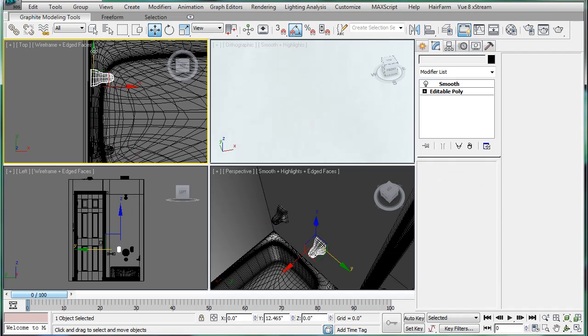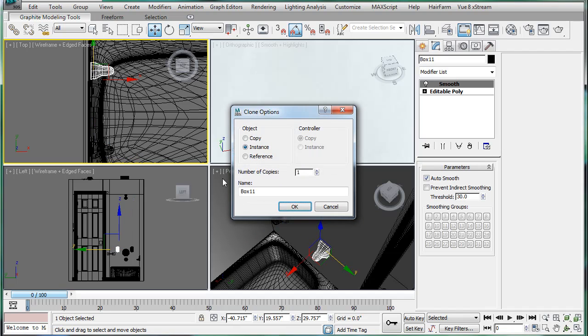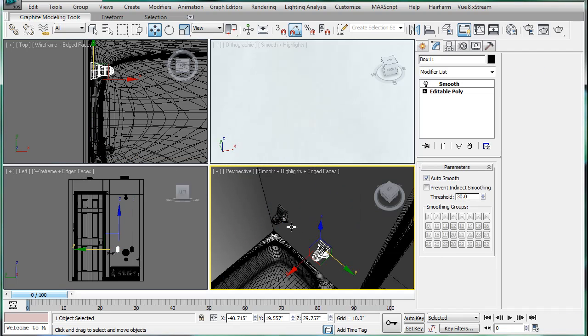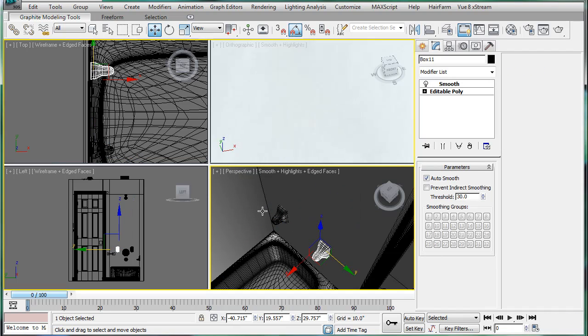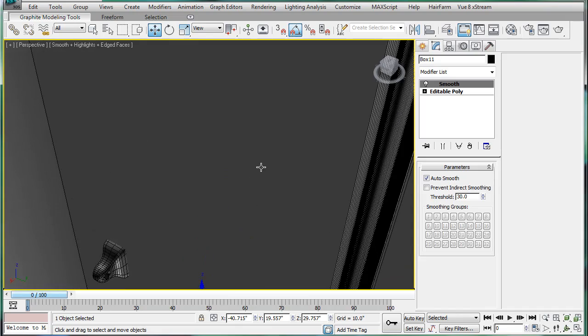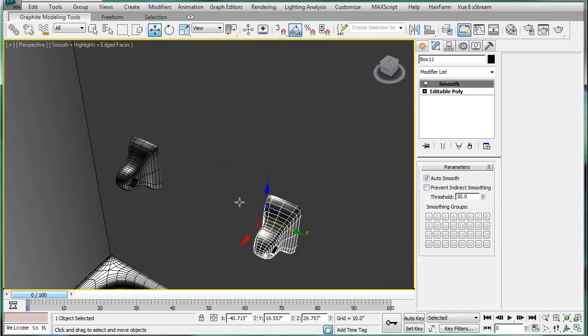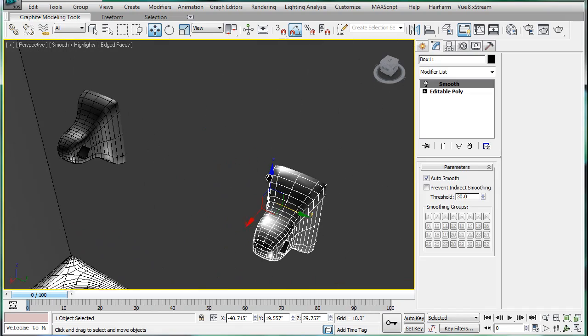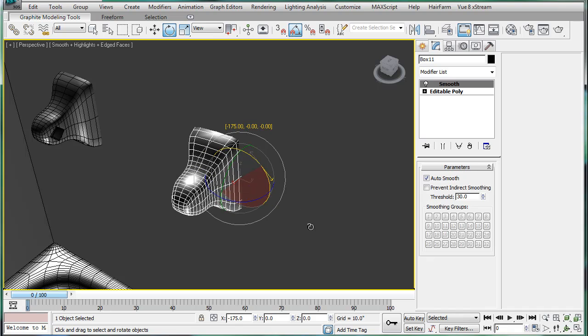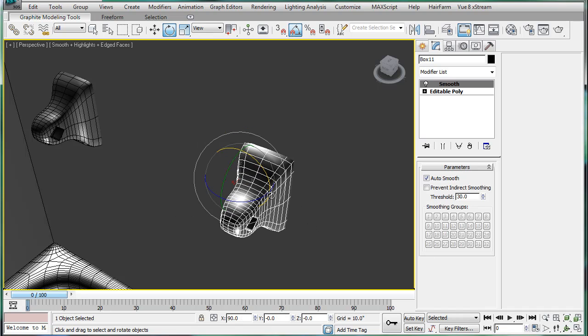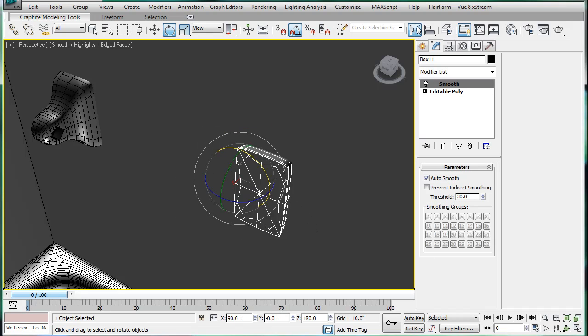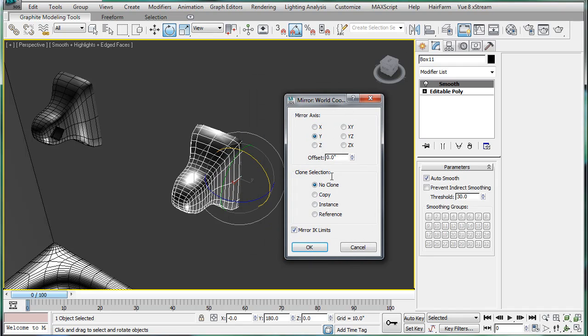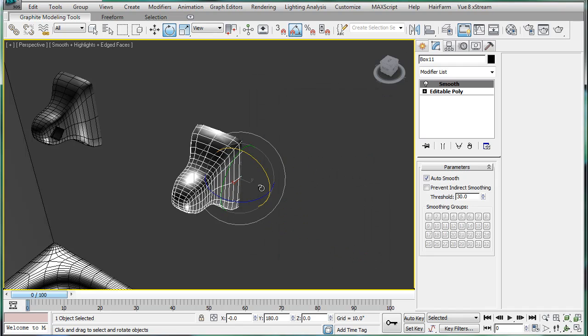Alright, make a copy, bring it over. And then you can maximize the view here. Actually, don't rotate that. Mirror it on the Y axis.